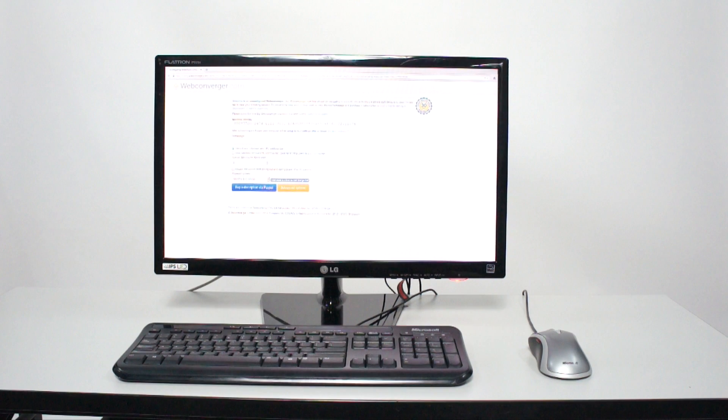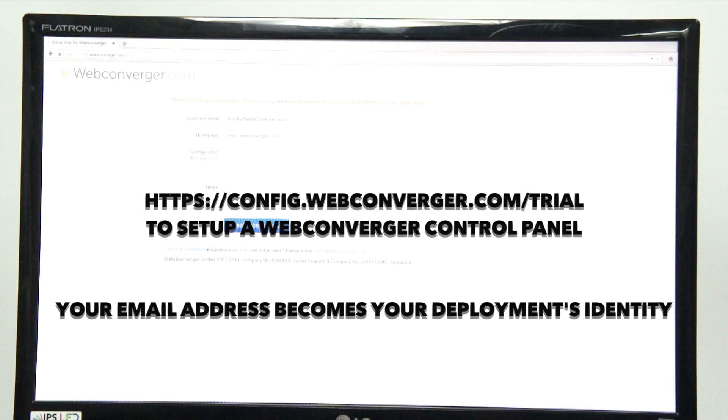In fact, thousands of people use web converger this way. But I'm just going to tell you about the configuration management system that web converger has, which is great for managing many machines.